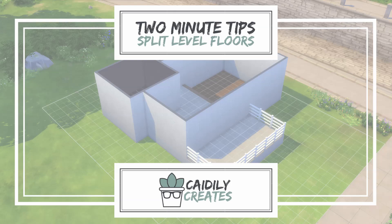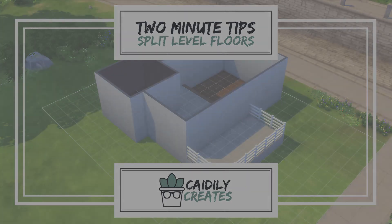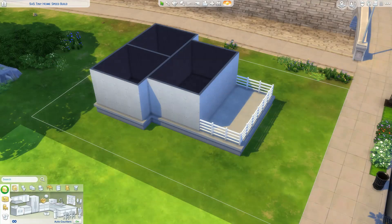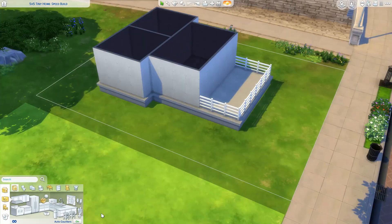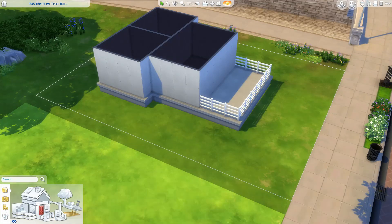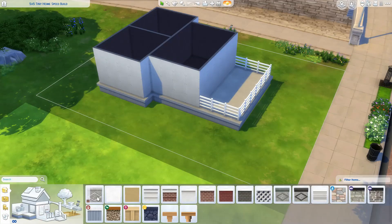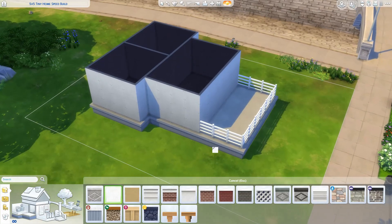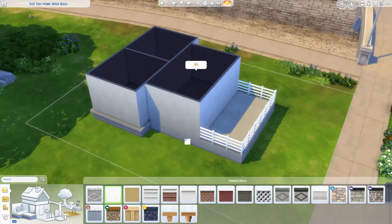Hi all, Kately here from Kately Creates. Today on Two Minute Tips, we're going to discuss how to create a split-level effect in your homes. This is when a single room on the same floor has two different foundation heights. Splitting a level is a great way to create dimension in a large space, such as a kitchen and living room great room.